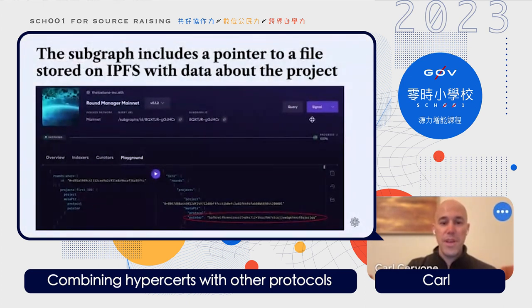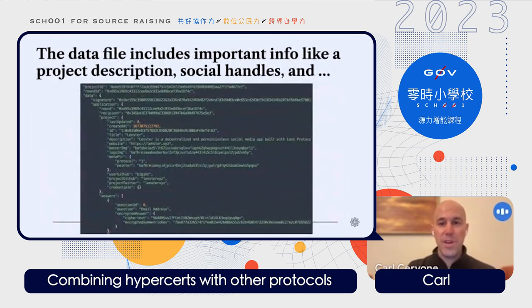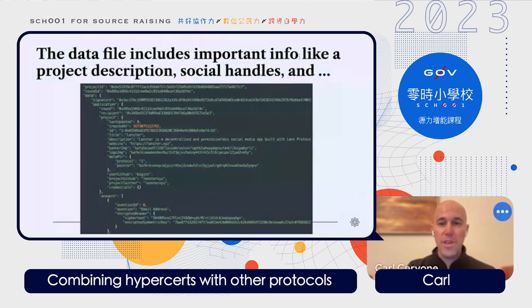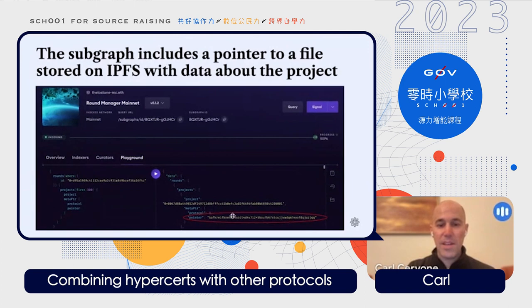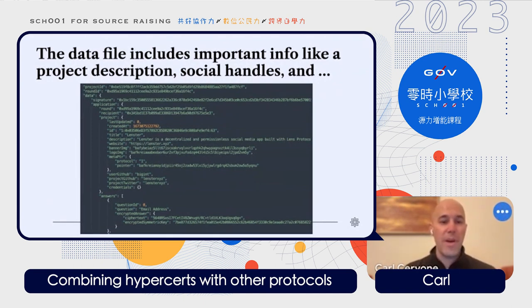Looking at that pointer field, this allows us to look up information about the project. I'll show an example of the data that came from Leinster, which was the top project funded on Gitcoin grants. If you take the content ID and look it up on IPFS, you can see a data file that includes important info about the project, like its description and social handles.